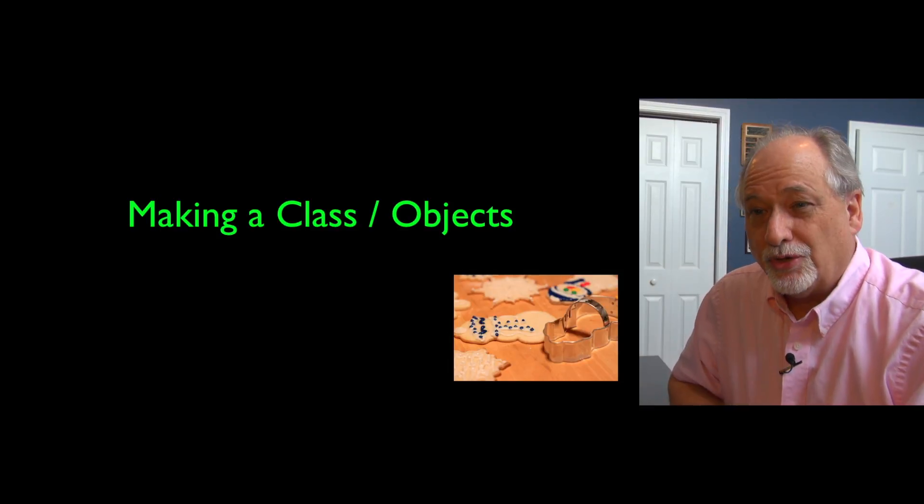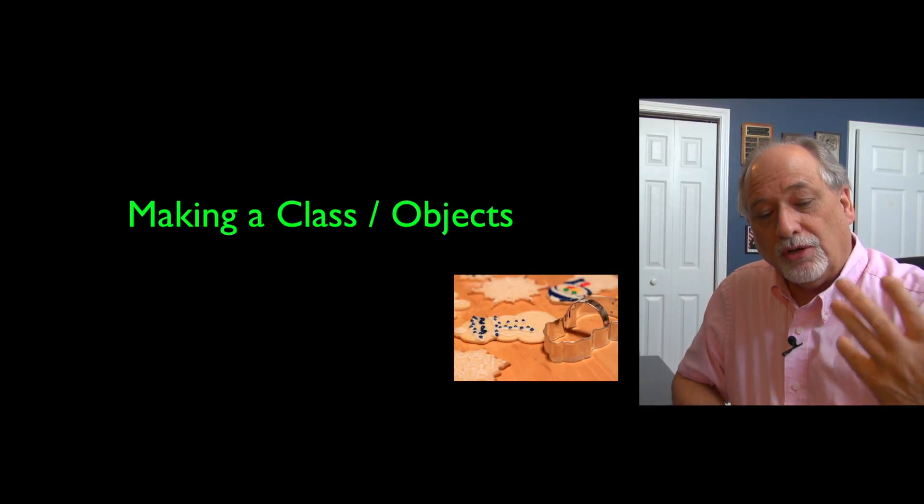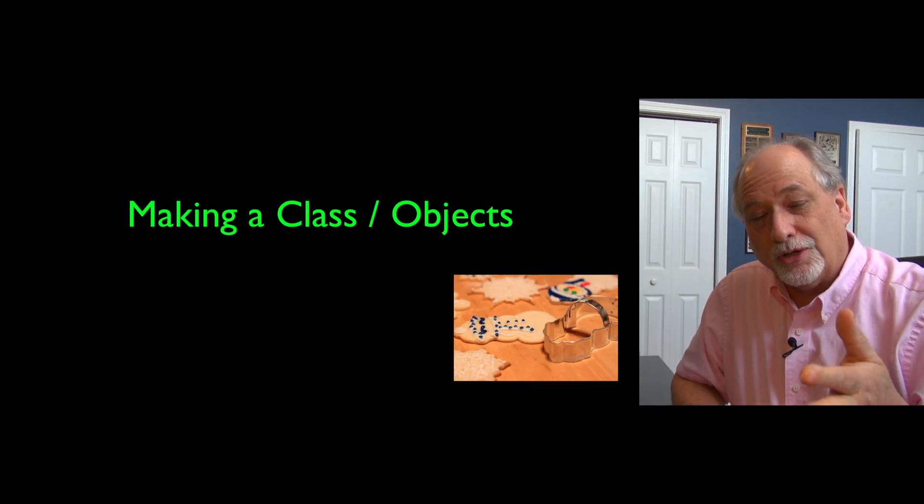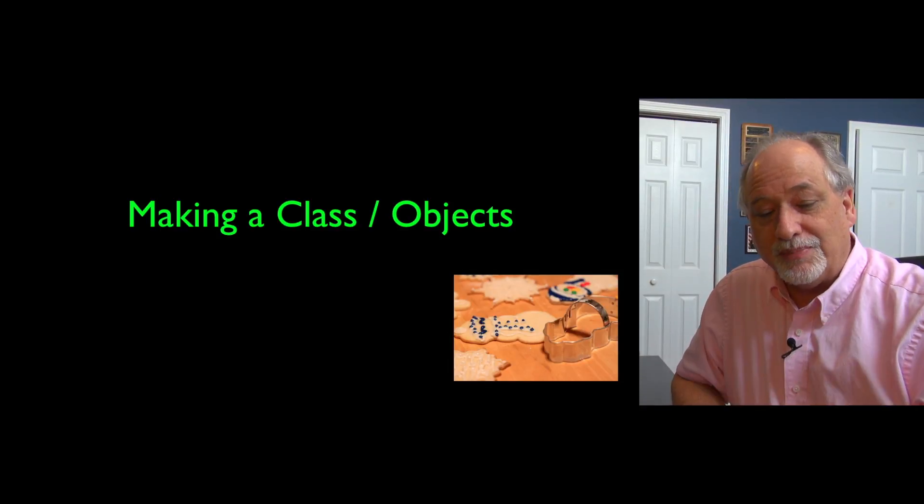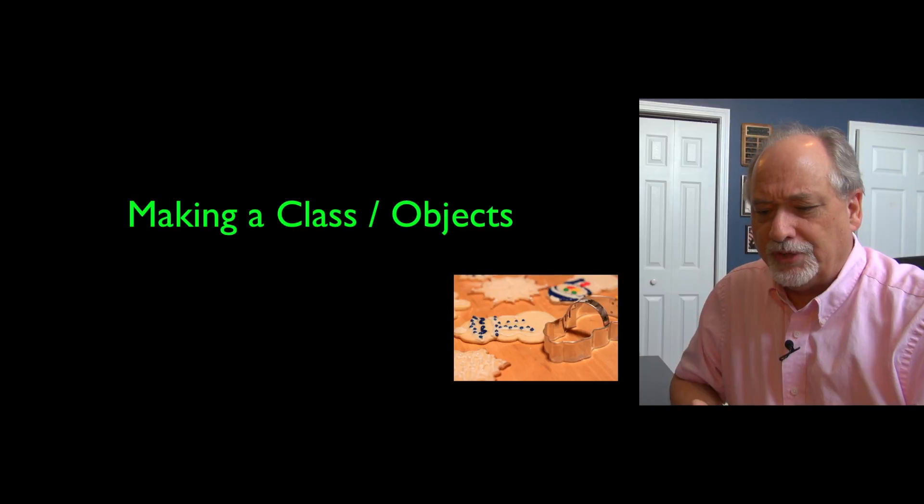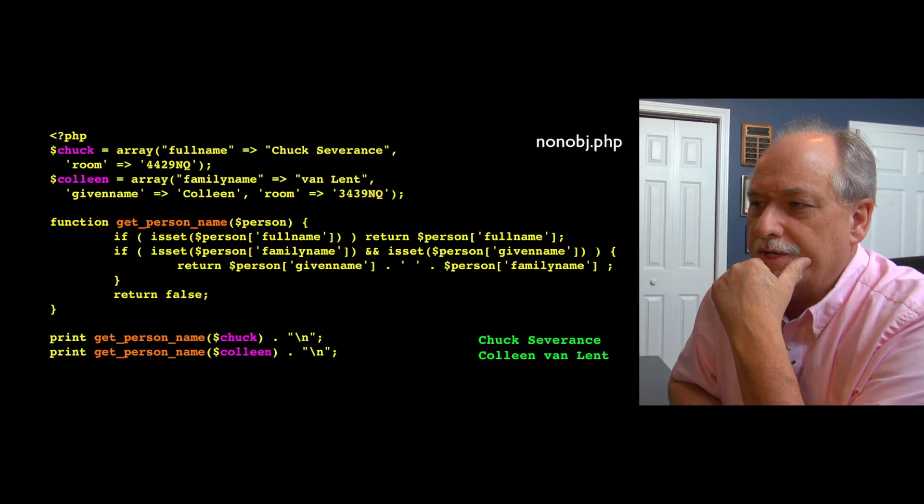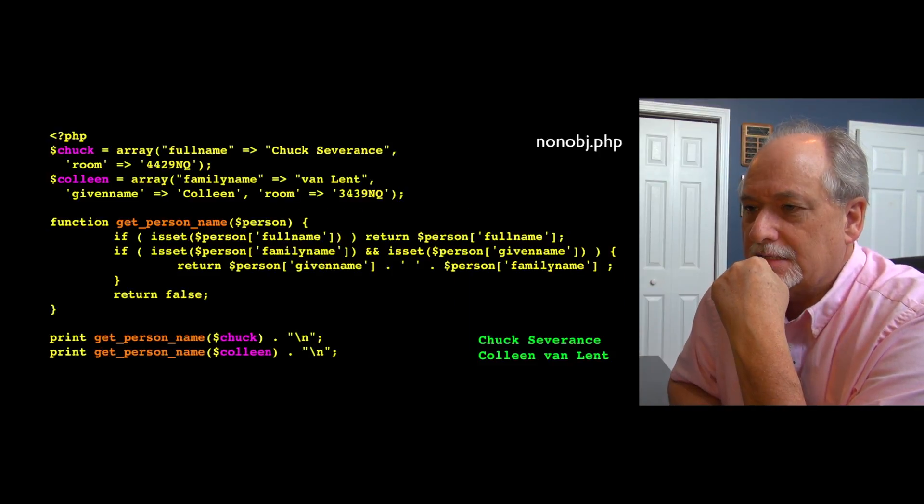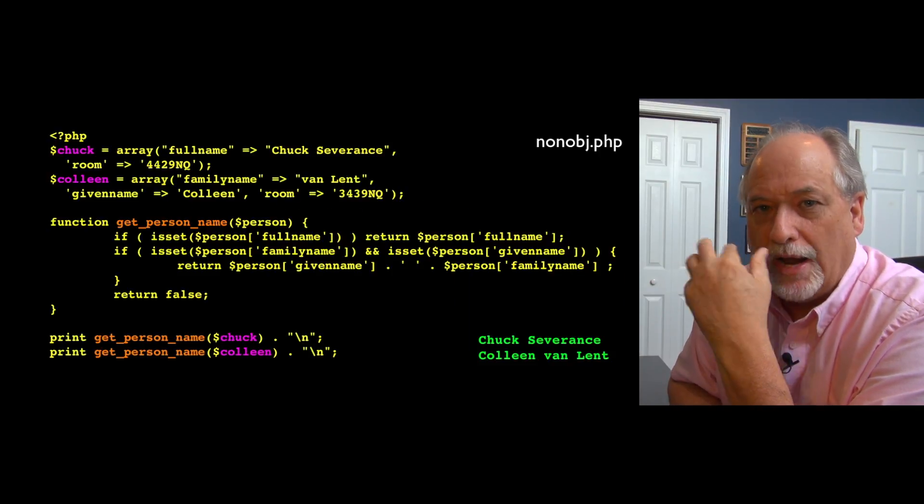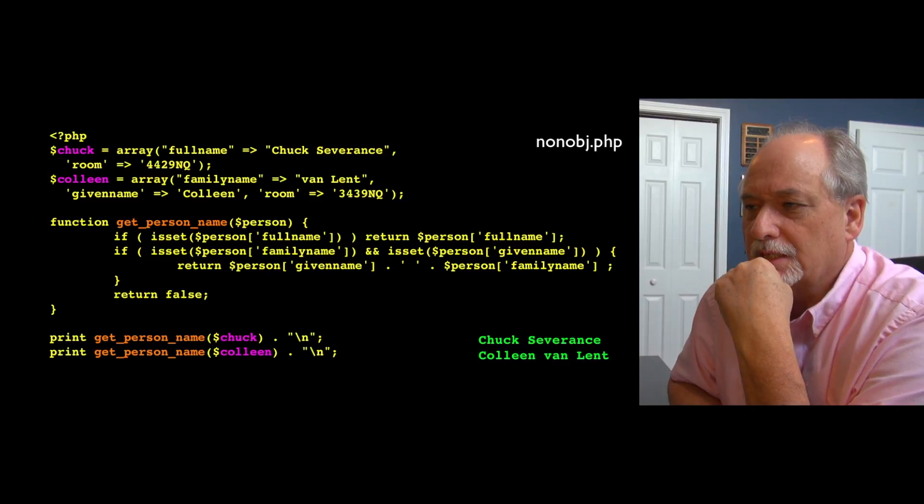So now we've learned a little bit about object orientation in general. Now we're going to actually look at the syntax to build our own object.